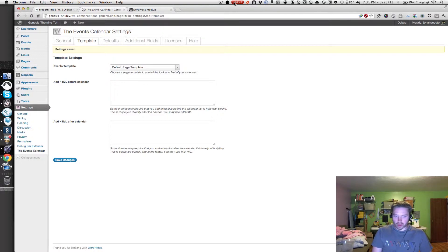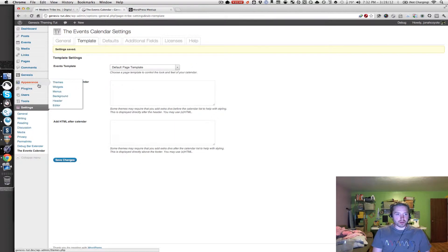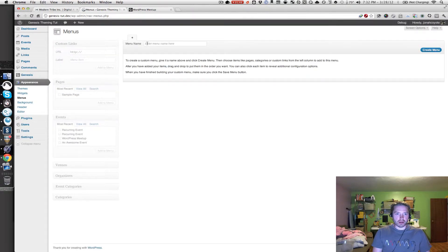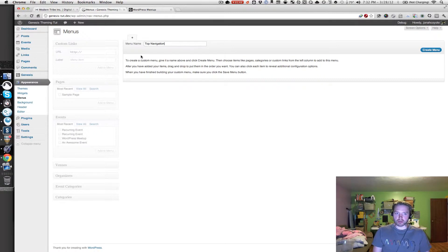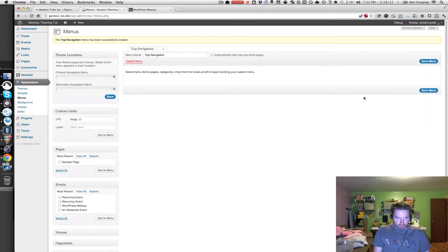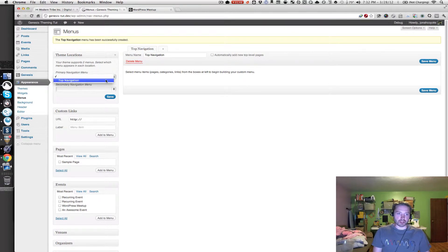The first thing we're going to do is set up our navigation menu. Go into the Appearance menu and click on Menus. You probably don't have any menus right now, but go ahead and type in a name. I'm going to give it a name of Top Navigation, but feel free to name it whatever you want. Type in a name and then click Create Menu, and on the left-hand side in the Theme Locations box, select your Top Navigation menu and hit Save.